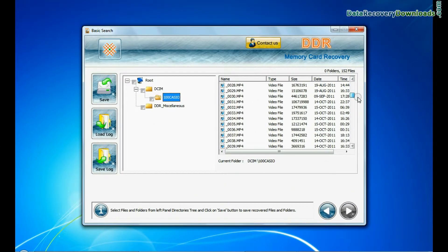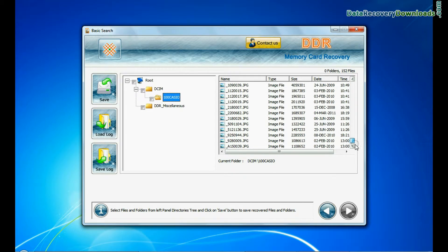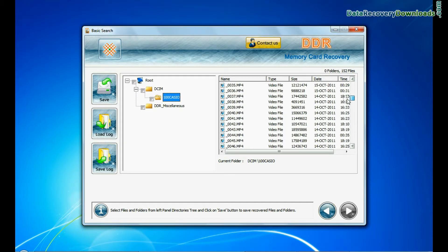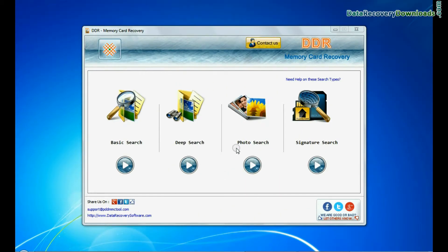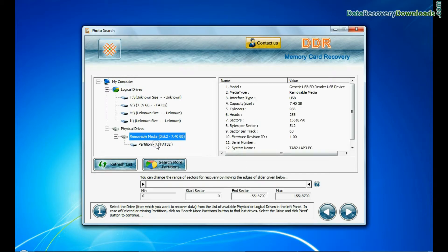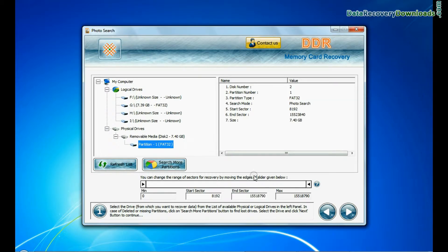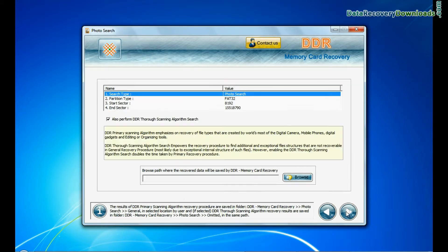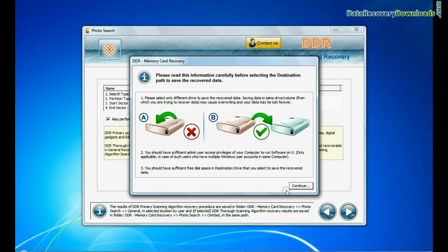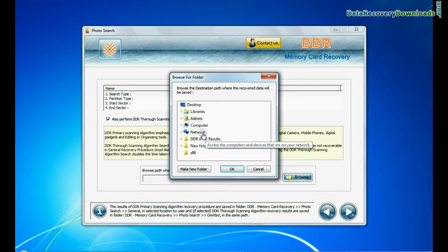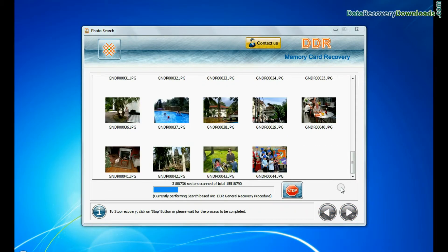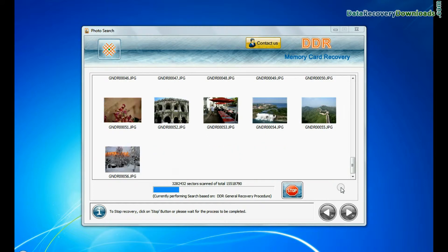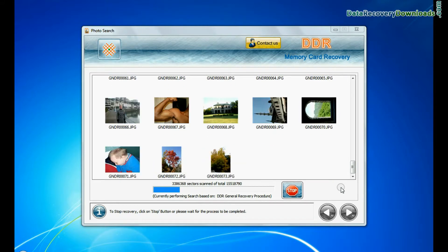Files recovered successfully. You can also try the specialized photo search mode for photo recovery. Select your media and go to next. Browse the path where you want to save the recovered data. Images recovered successfully, as you can see.